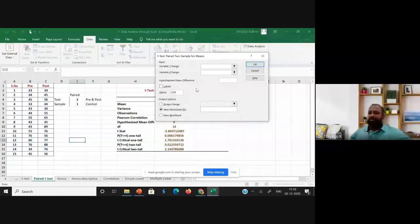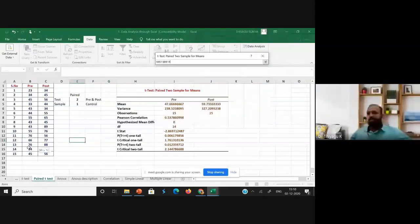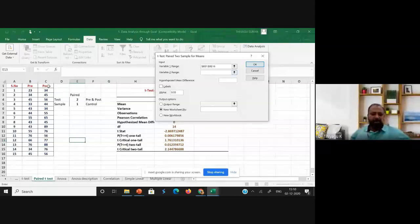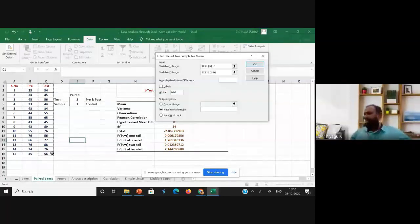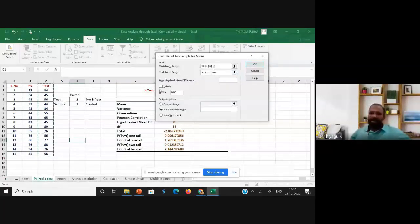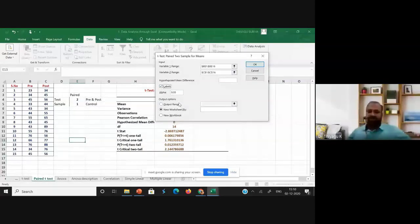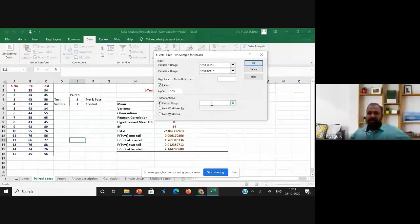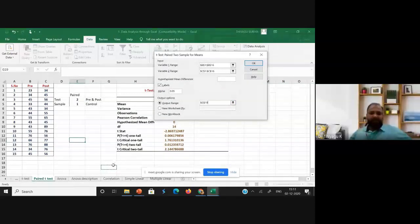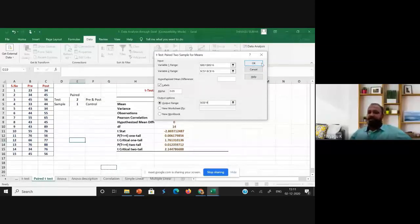After selecting the option and clicking OK, it asks for the variable input range. We have two variables: pre-test and post-test. I am selecting the pre-test scores as Variable 1 and the post-test scores as Variable 2. Since I have already selected the headings, I will also check the Labels option. After giving the input, I need to generate the output, so I click the Output Range option, place the cursor at cell G19, and click OK.